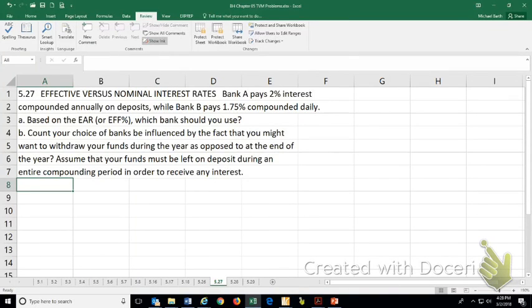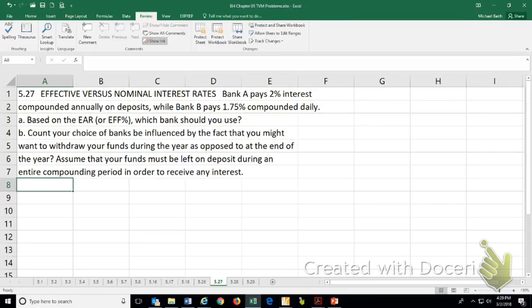This is end of chapter problem 5.27 from chapter 5 of Brigham and Houston's Fundamentals of Financial Management, Concise, 9th edition.